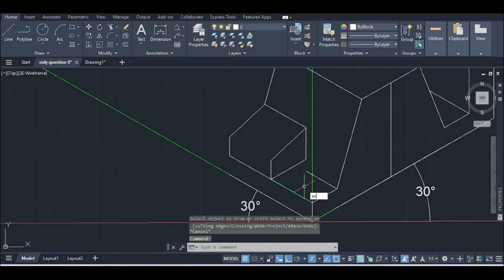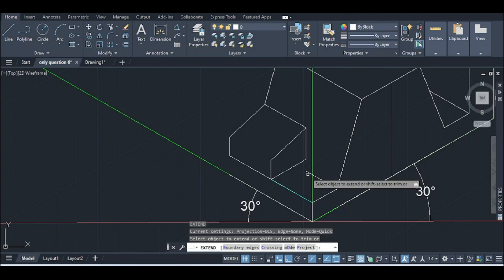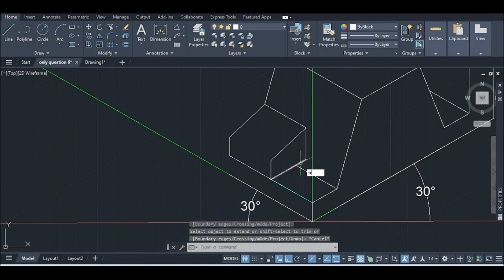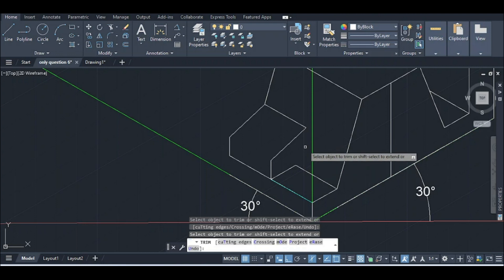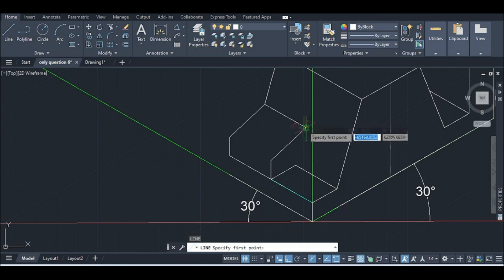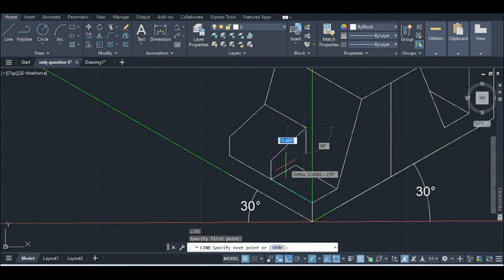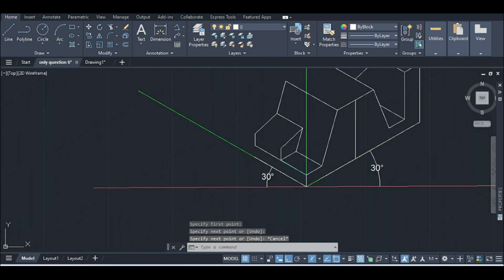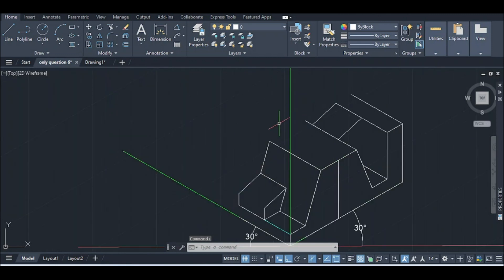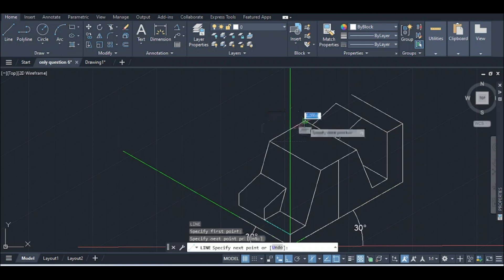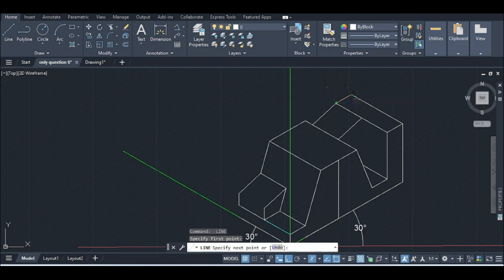Extend this point to the extreme. This is called the inclination — Hulk Inclination. This line is called a parallel line; the inclination is the same. This line we will join in this line. Similarly, we will join in this line. Now we will join in this line.